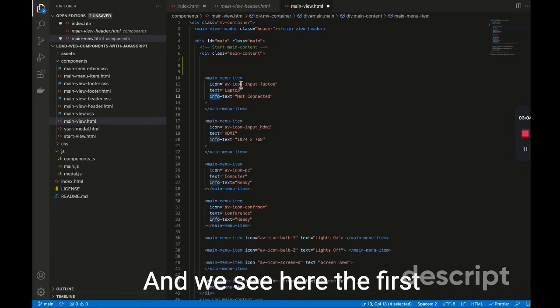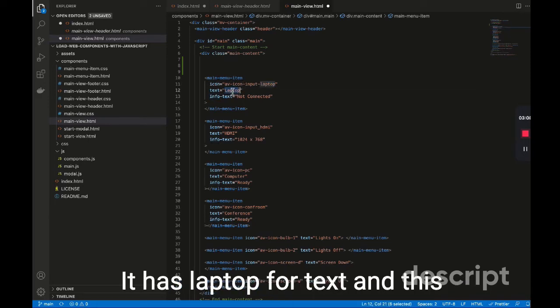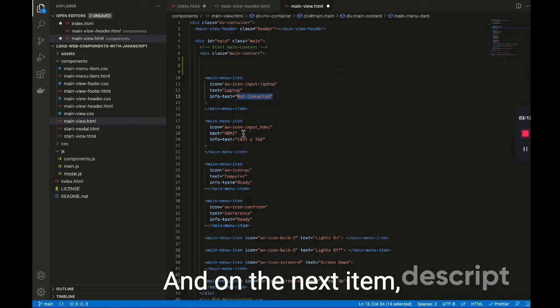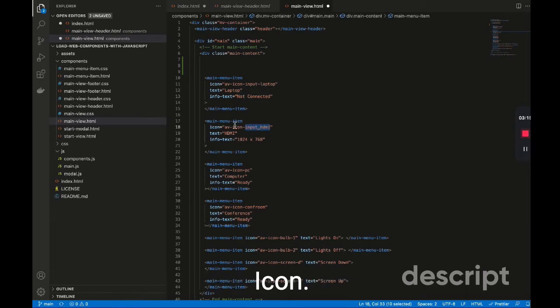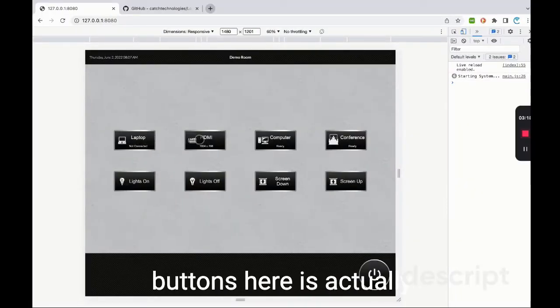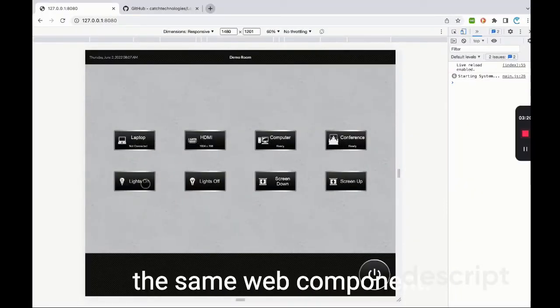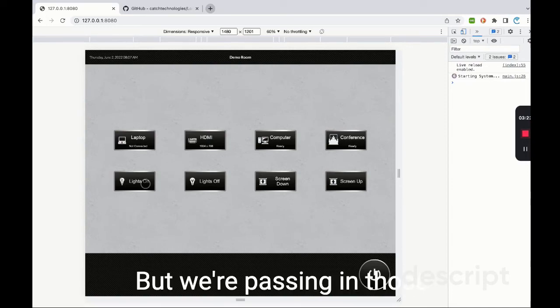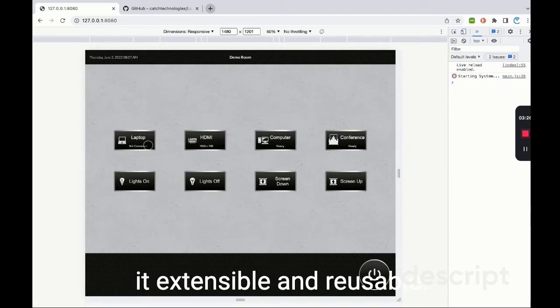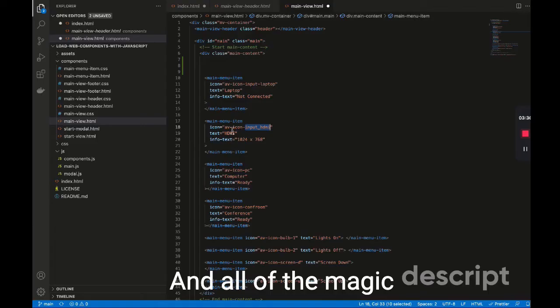And we see here the first one, it's using a laptop icon. It has laptop for text. And this extra text says not connected. And on the next item, it's a HDMI icon. Let's have a look at that. So each one of these buttons here is actually the same web component, but we're passing in those parameters, which makes it extensible and reusable and just modular in general.